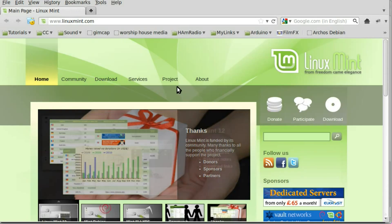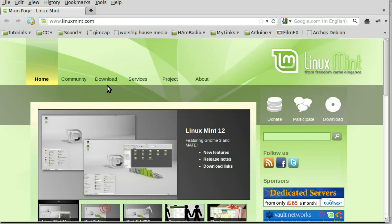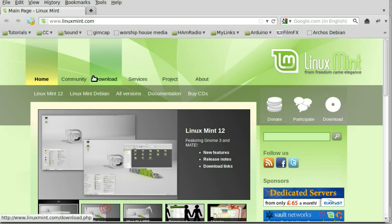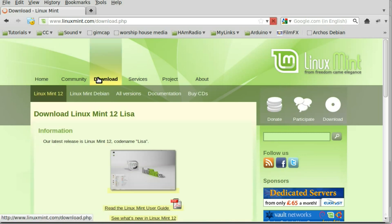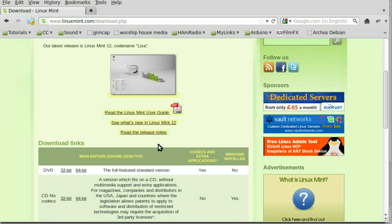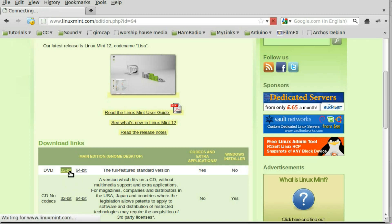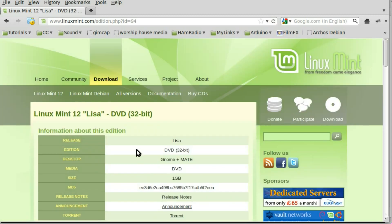So let's go online. I'm here at linuxmint.com. We're going to go download, click on downloads. I'll click 32-bit DVD here or whatever version for whatever architecture you have.